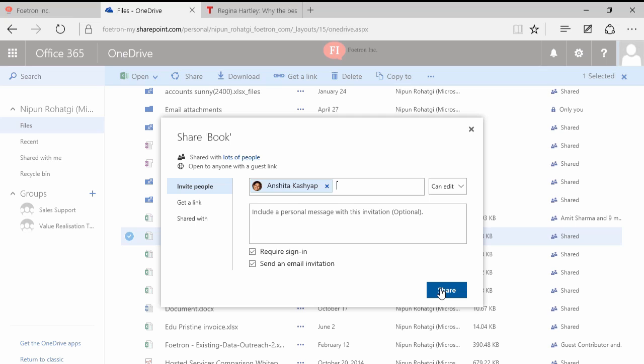I'll click on share and this file will be automatically shared with Sanchita. She'll get an email saying that Nippon has shared this document with you, and whenever she clicks on that link, she'll be redirected to that same file on the web. So that is the biggest USP.